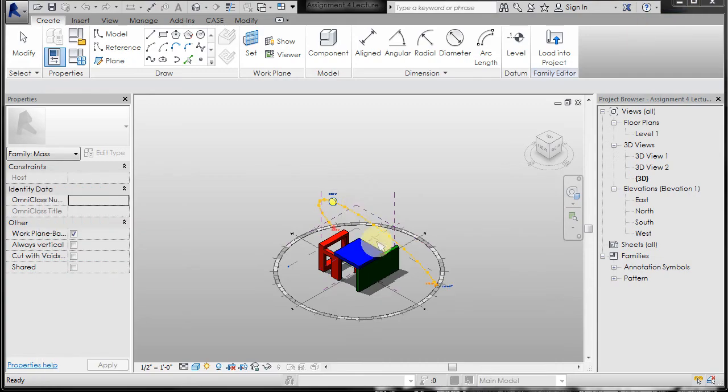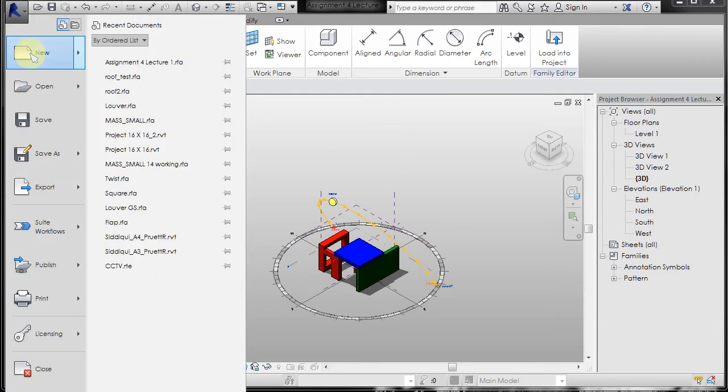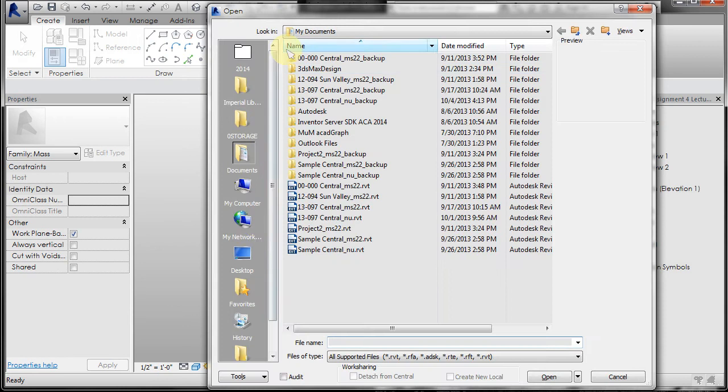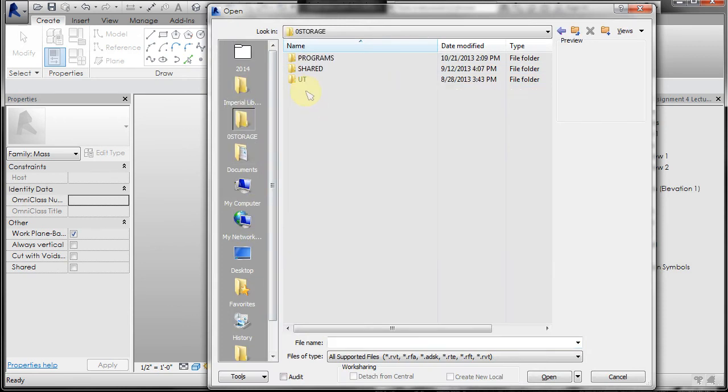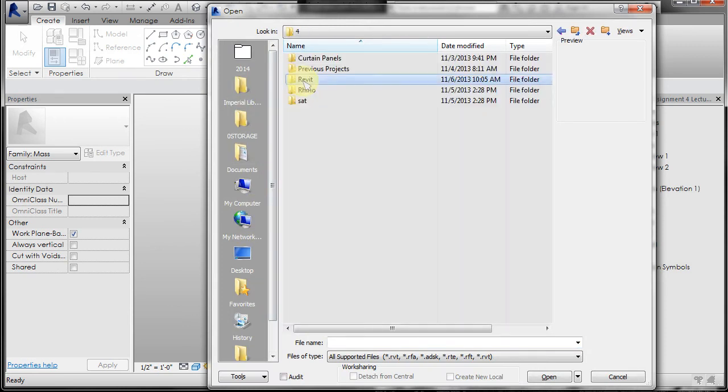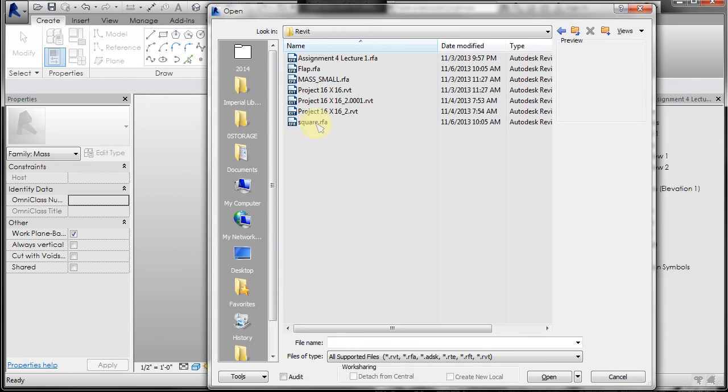Minimize that. So once you've saved it to your hard drive, you have two options. You can go to the Revit open and just navigate to where you saved those and open one.